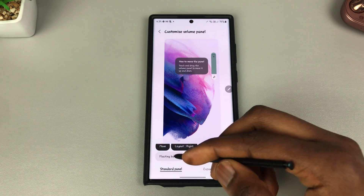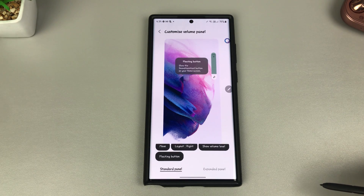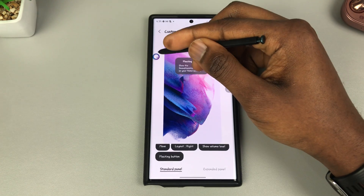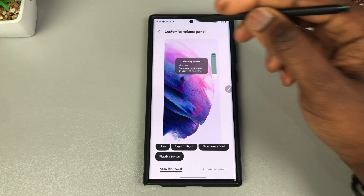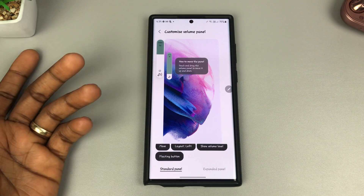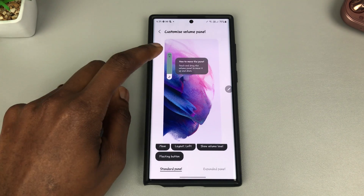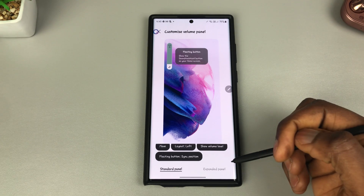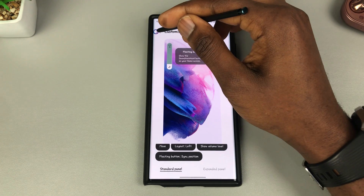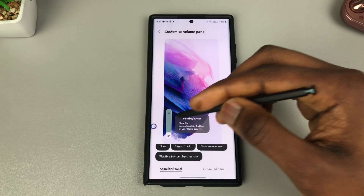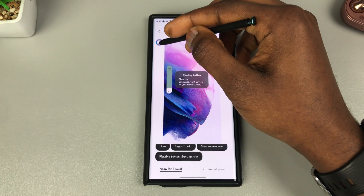The next option is the floating button — essentially a floating volume button. It's useful for left-handed users or anyone who always wants quick access to volume. You can move it anywhere on screen — for example to the left — and every time you tap it, up comes your volume panel. There's also a Sync Position option, which moves the floating button and volume panel together wherever you drag it.